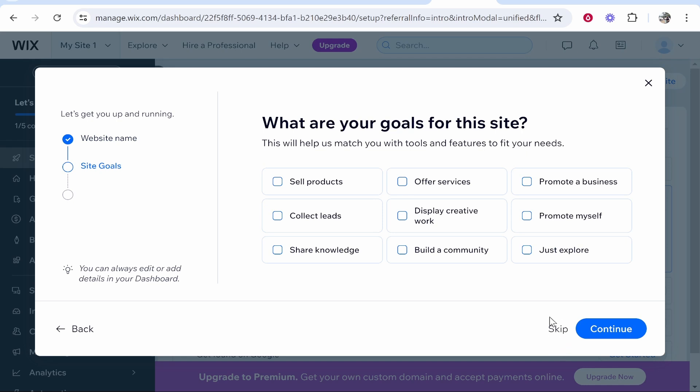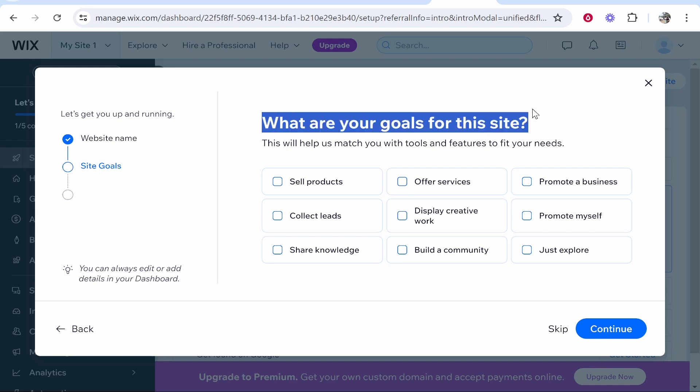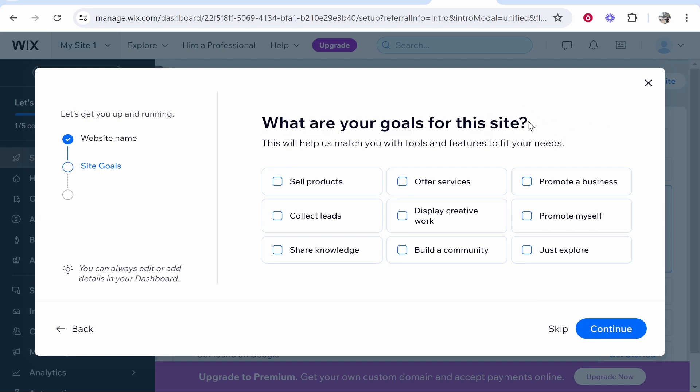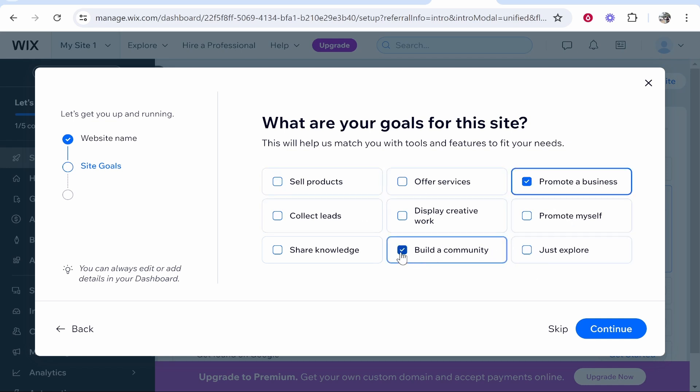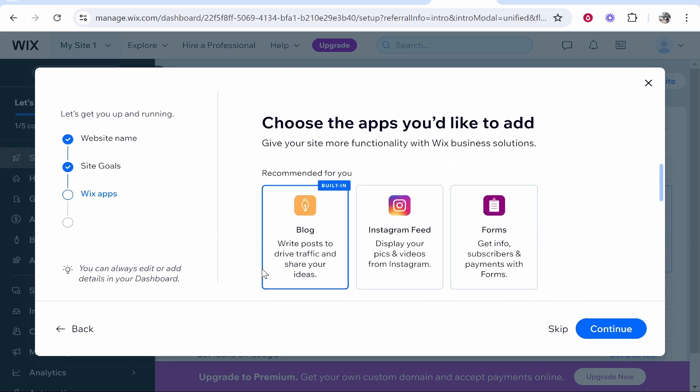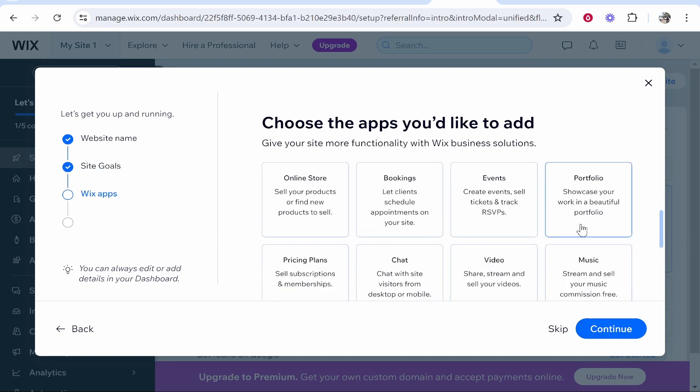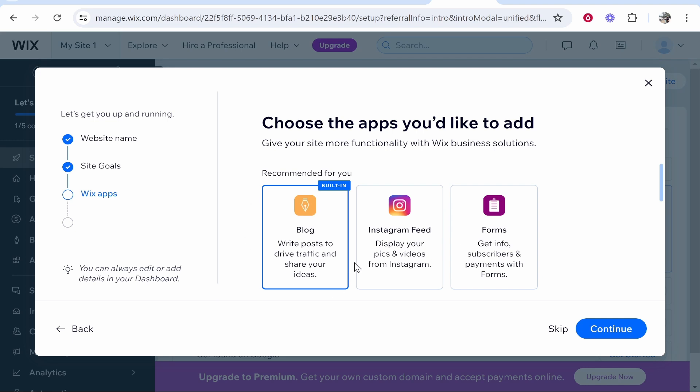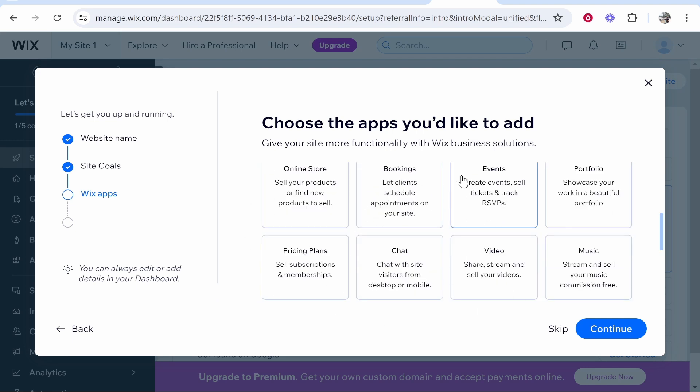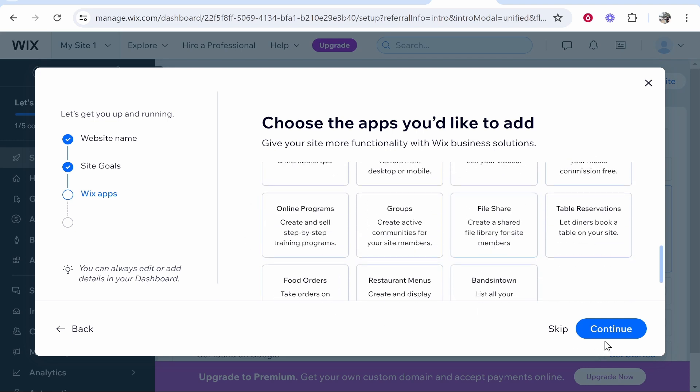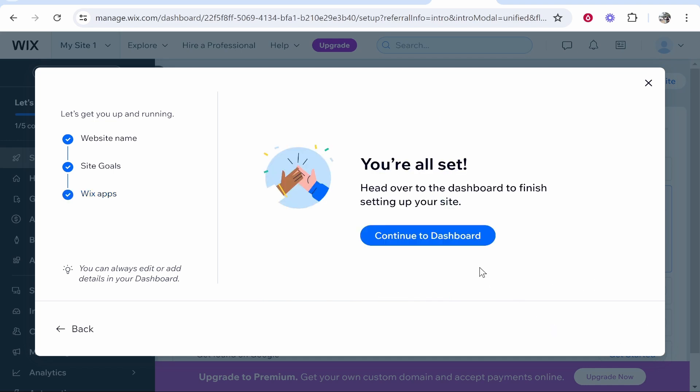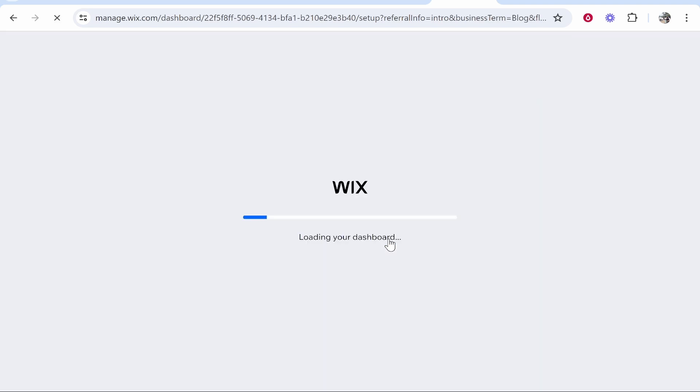Again, you'll notice you can skip all of these, but if you are setting up the website I recommend you just set this up. It will ask you what your goals are, and based on these answers it will recommend you products and things you should use. For me, I'm just going to select promote a business, build a community, and explore. I don't really need Instagram feed or any of these features. The only one that I might need is the blog feature, which is built in. You can add any of these at a later date, so I wouldn't stress too much about it. Just flick through it and then continue to your dashboard.